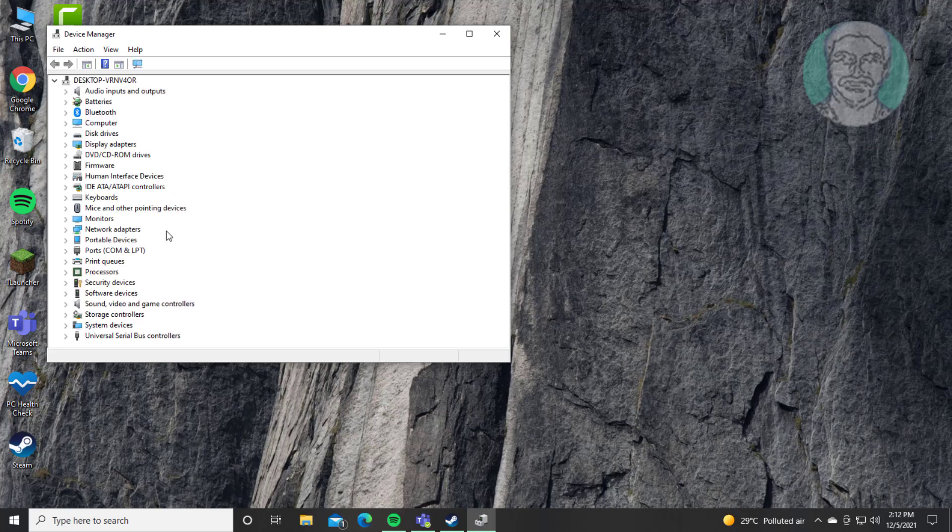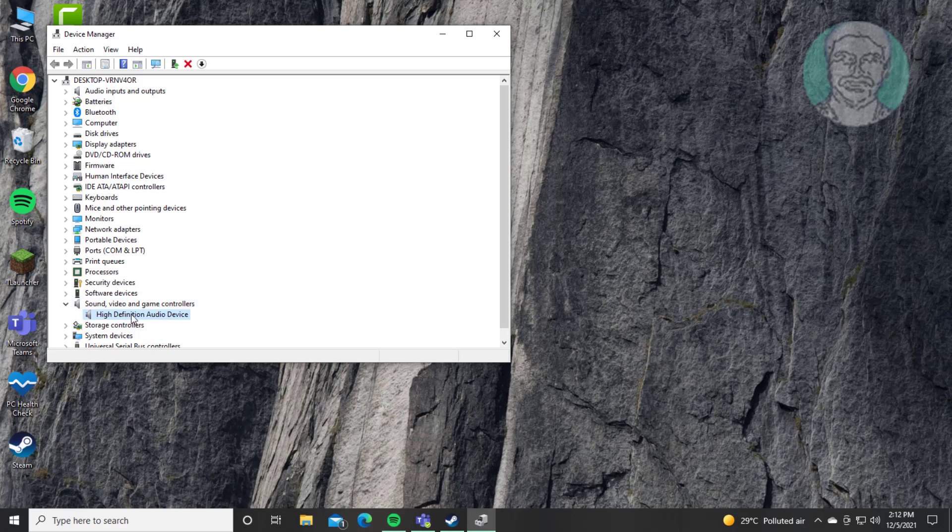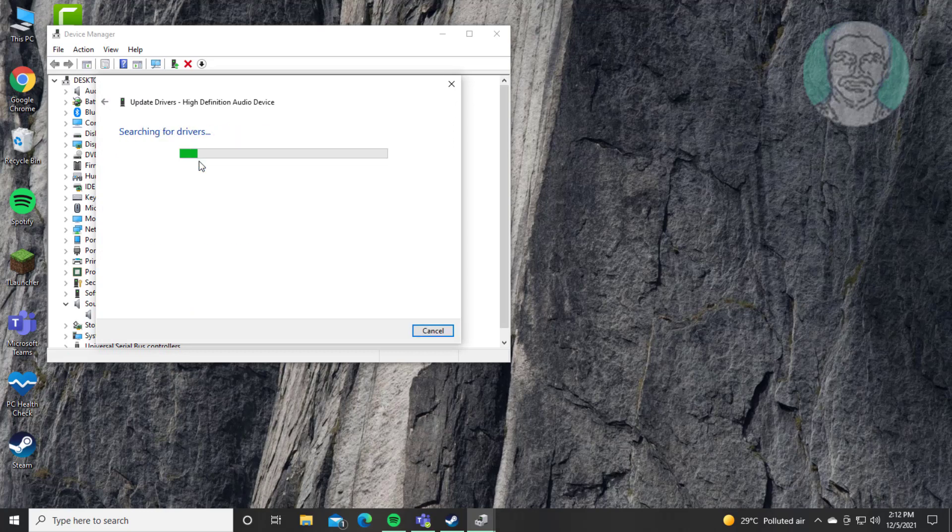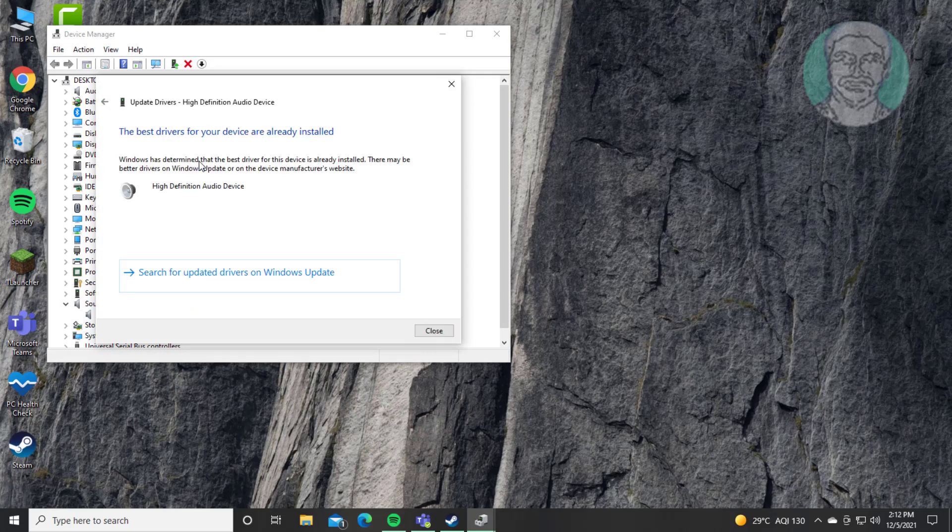Click and expand Sound, Video, and Game Controllers. Right-click audio device, click Update Driver. Click Search automatically for drivers.